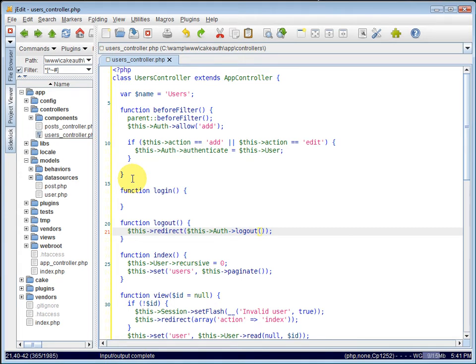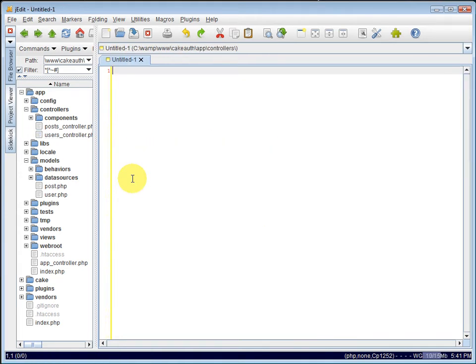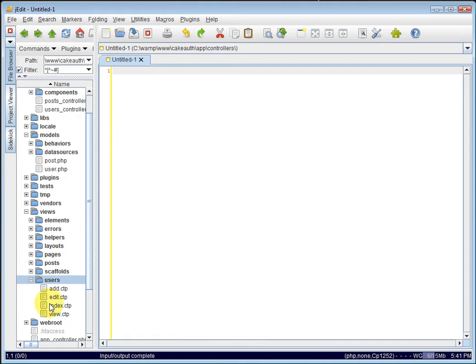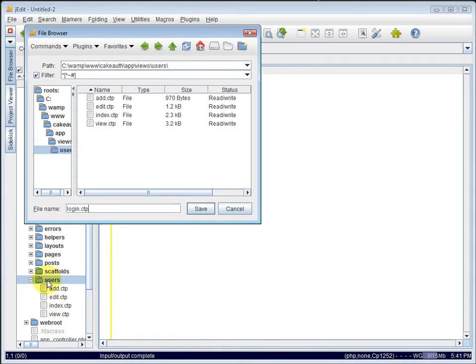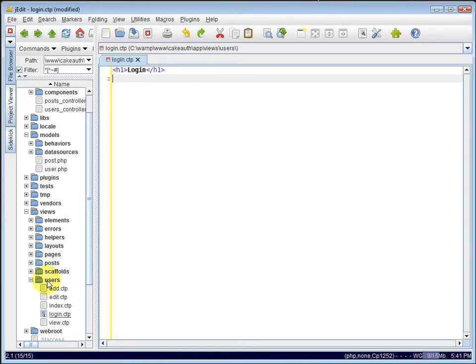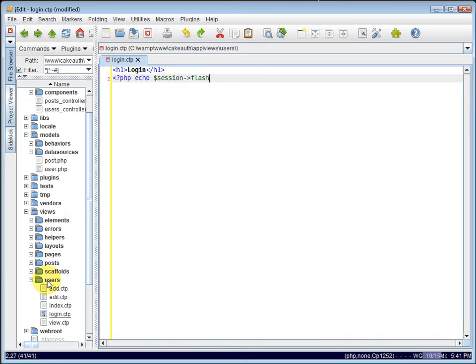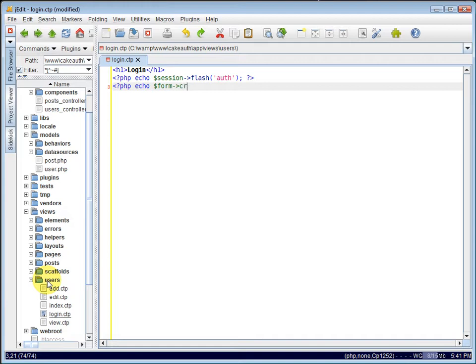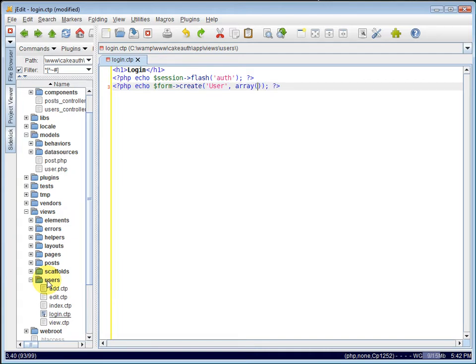So we can save our user's controller and close it. And let's create our login view. Under views, users, let's create a new file called login.ctp. I'll create an h1 tag and say login. Let's also echo out just in case there are any auth flash messages. So we'll echo out the session flash with a parameter of auth there. And let's create our form now. We'll echo out using the form helper and its create method. This form is for our user model and it's going to submit to our login action because we're going to log a user in.